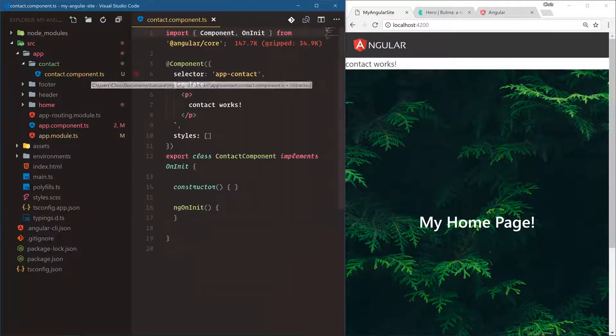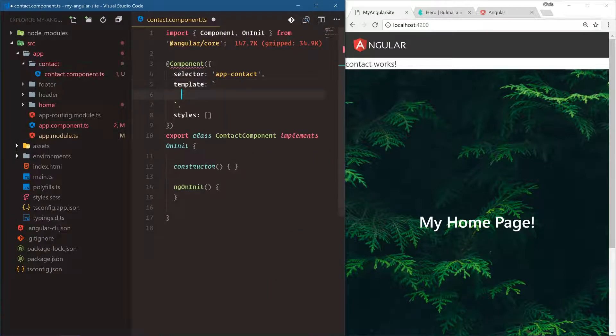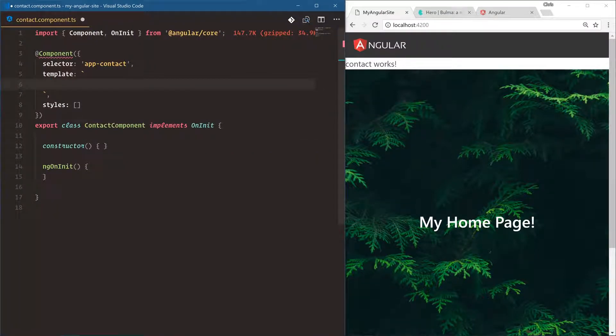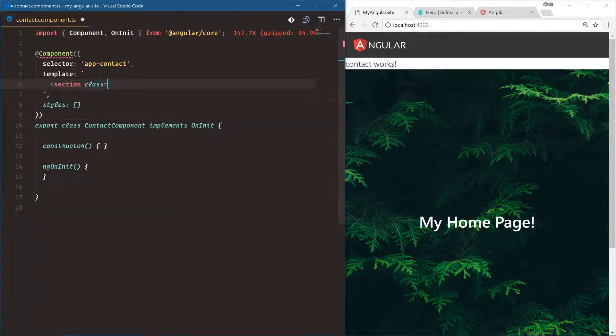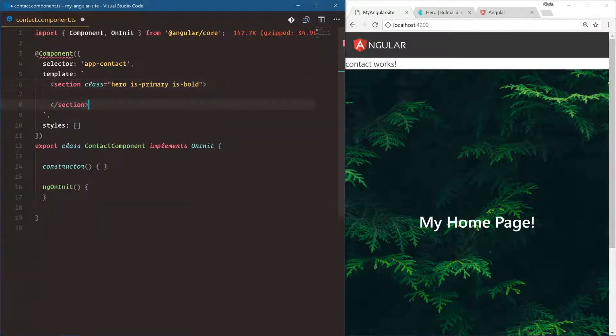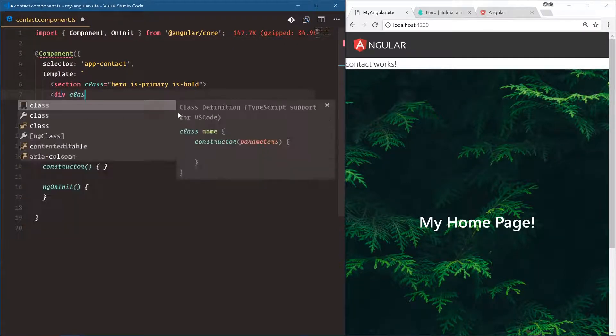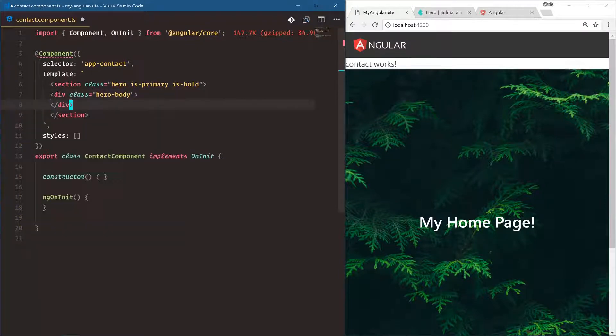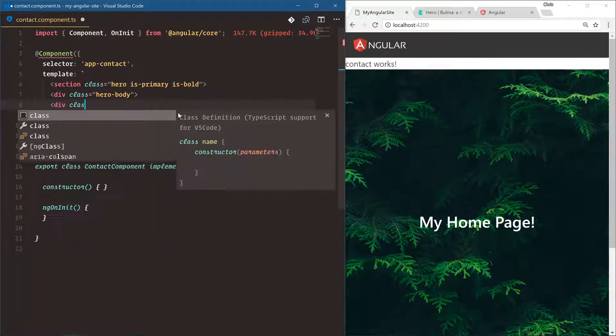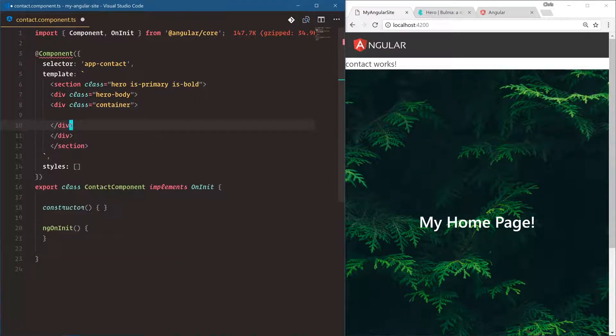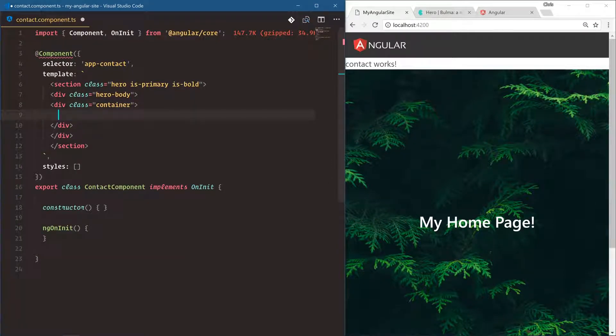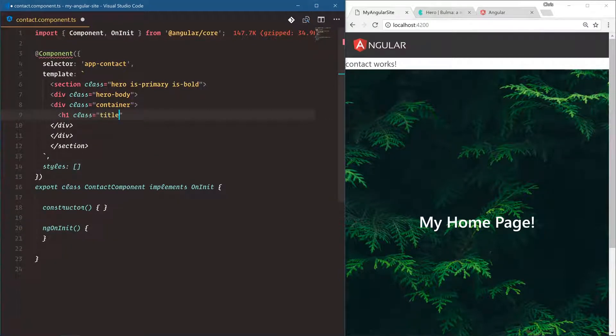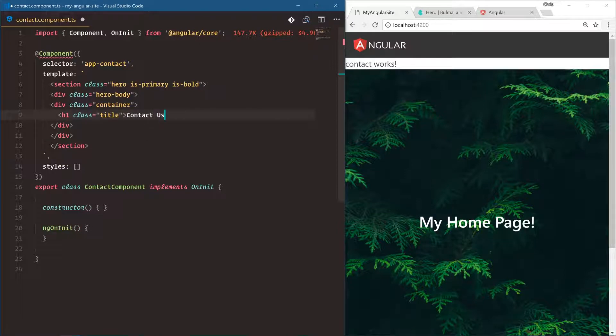All right, let's start working on our contact form. We're going to start with a hero section. We'll create a hero section at the top to add a title. So we'll say section class is hero, is primary, is bold. And this is just from knowing the classes for so long. So we'll say div class hero body, div class container. And this makes sure it's not going left to right. It has a little bit of a padding on each side. H1 class is title, contact us.